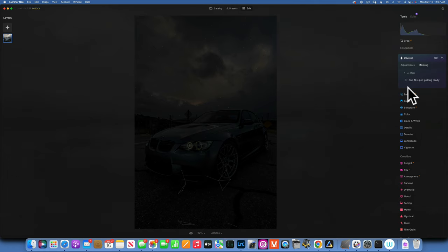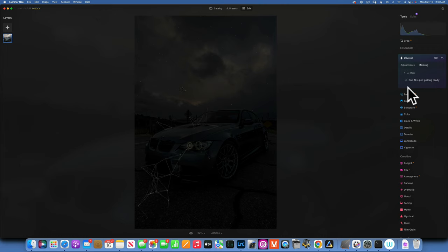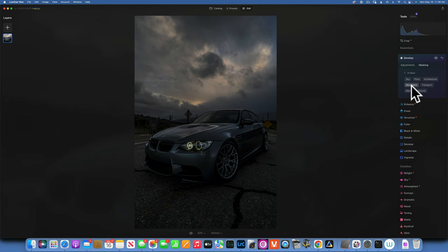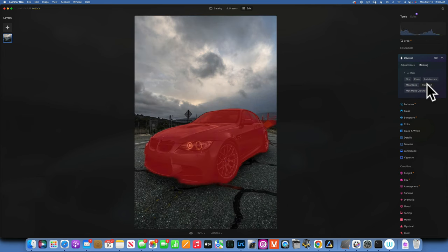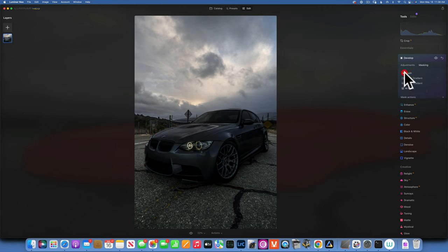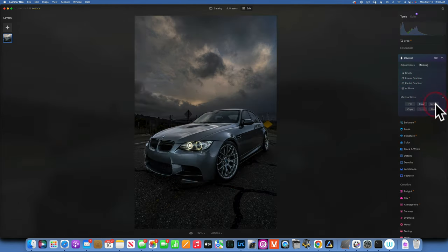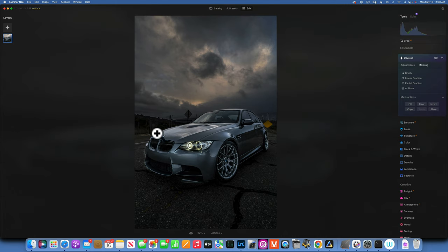Then I will mask it. If I go to AI Mask it will hopefully recognize the car and make masking a lot faster. By the way, I've seen a lot of people using AI Mask and making tutorials about it, but they all use Structure or some effect adjustment where you can't really see if the mask is good or not. When you apply Structure or Clarity you just don't see how bad the mask is. But by really taking down the exposure, you'll see exactly how the mask works. I'll click on Transport — it selected our car. I'll go to Mask Action and invert it because I want to darken the surroundings, not the car.